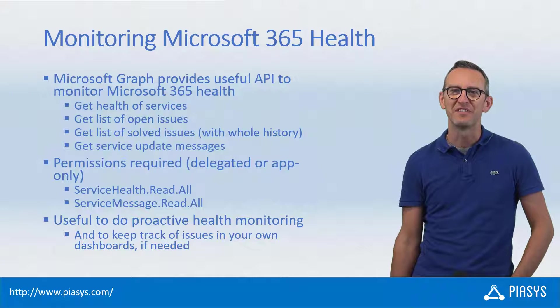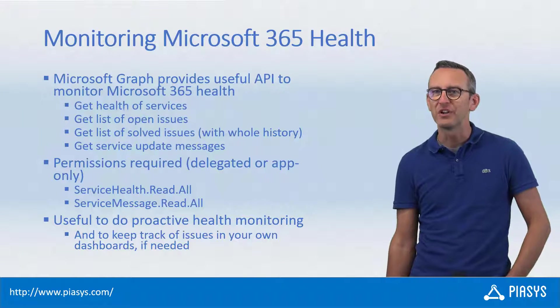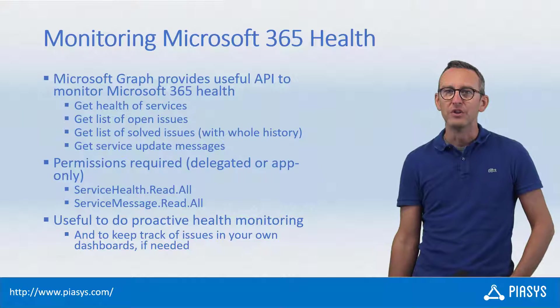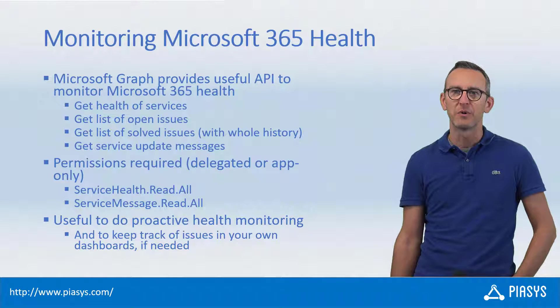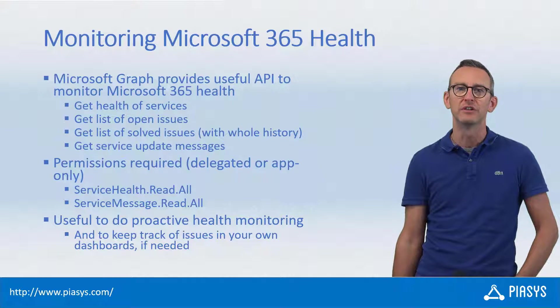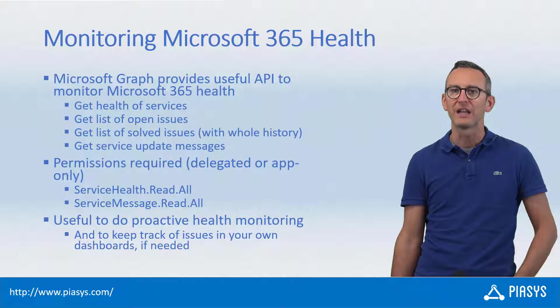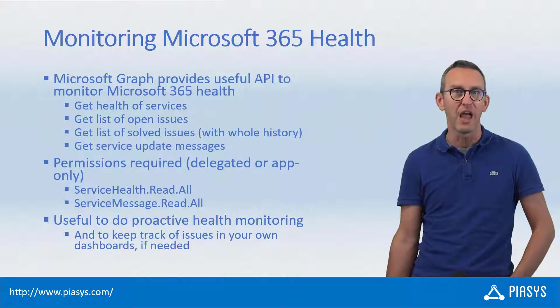Welcome back to PSE Stackby. Have you ever wondered how you can create a dashboard for Microsoft 365 in order to do proactive monitoring of service health?